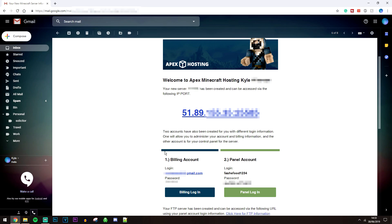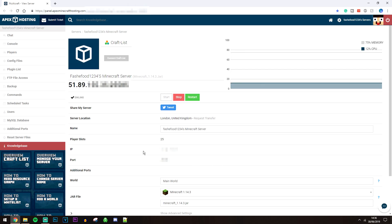The first login is going to be for your admin and billing account, and the second one is going to be for your panel account — this is where you're going to manage your server. To access it, just click on 'Panel Login.'